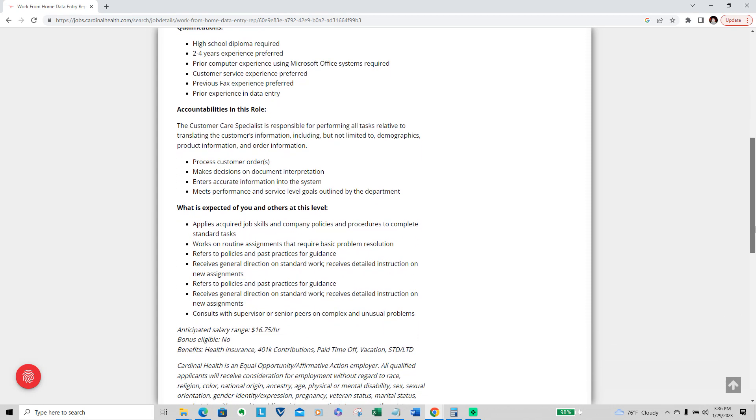For accountabilities in this role, the customer care specialist is responsible for performing all tasks related to translating the customer's information, including but not limited to demographics, product information, and order information. Process customer orders, make decisions on document interpretation, enter accurate information into the system, and meet performance and service level goals outlined by the department.